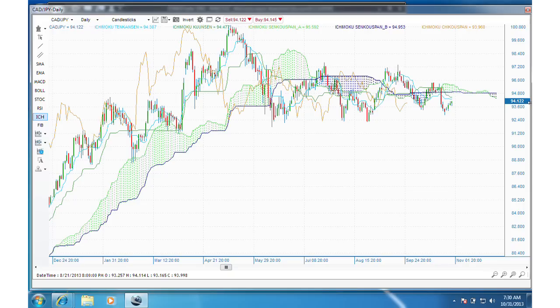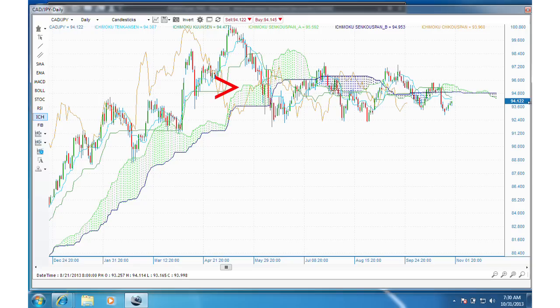Here we have a screenshot from 4X. That first plot, the Tenkan Sen, is the light blue line, which most closely follows price action. The dark green is the Kijun Sen with a longer range. And then the next two lines — the light green Senku Span A and dark blue Senku Span B — make up the cloud. When A is above B, the cloud is green, and when A is below B, it's blue. And finally, the copper line is the Chiku Span, the lagging projection of the current closing price.